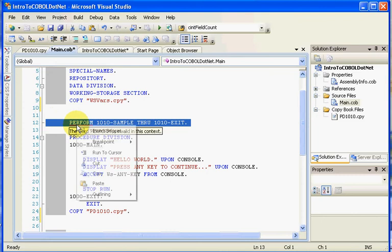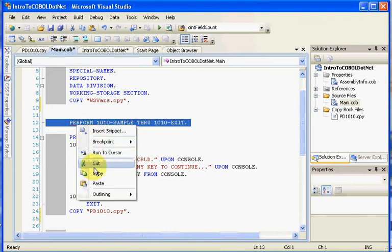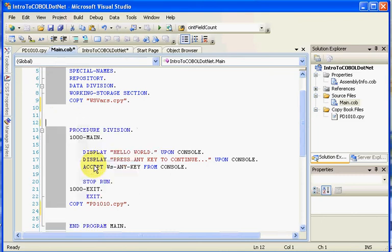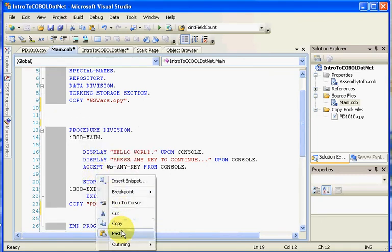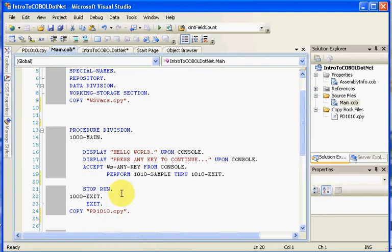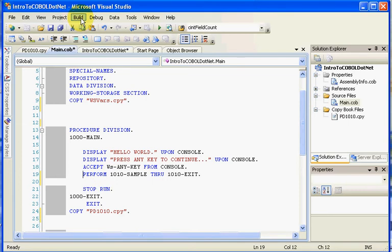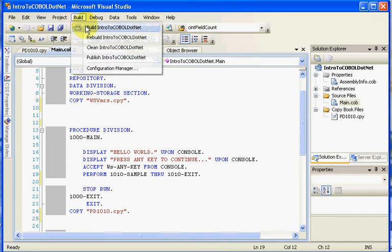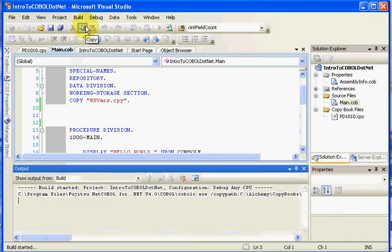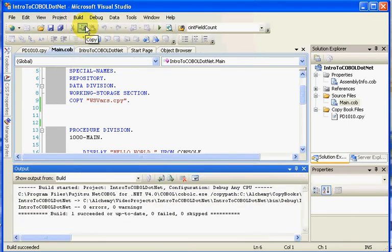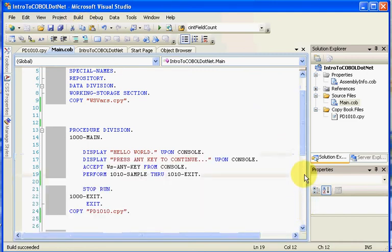I'm going to come along here and add my perform clause. Cut, paste, and then I go ahead and do my build. Hopefully I did everything correctly here, and it compiles, which it did.